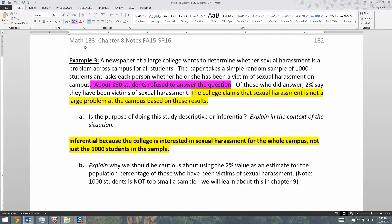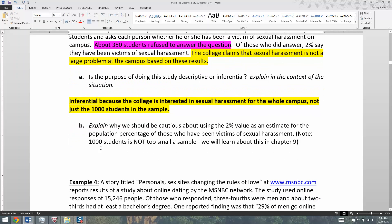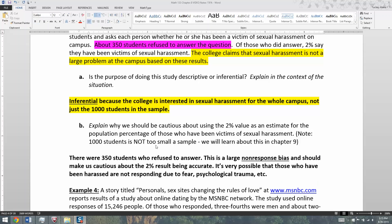You have a whole group of students refusing to answer the question. Maybe they don't feel safe answering, maybe they just don't care — we don't know. But whatever's going on with them, they're creating problems with our results because we don't know if those 350 students are more likely to be ones who were sexually harassed and just don't feel comfortable coming forward. This is a large non-response bias, and that should make us cautious about using the 2% result.